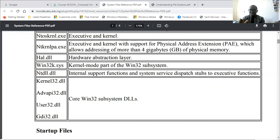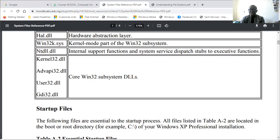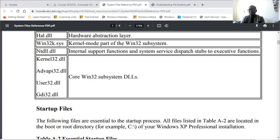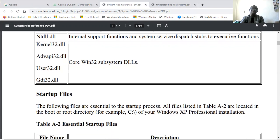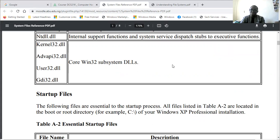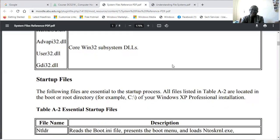We have kernel32.dll, advapi32.dll, user32.dll, and gdi32.dll. These are core Windows 32 subsystem dynamic library files. Kernel32 will be interacting with the kernel. Advapi32 is the Advanced API, Application Programming Interface 32-bit. User32 is handling the user interface, and GDI is used for the Graphic Device Interface, which handles your Windows environment, your graphical user interface or GUI.